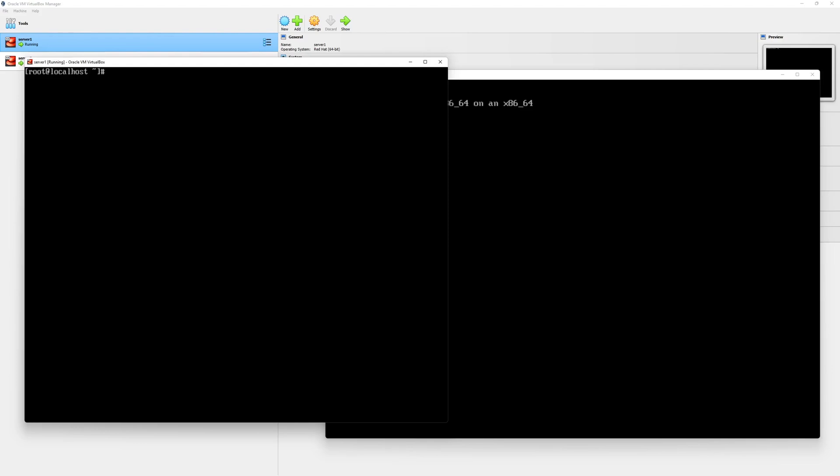In order to change the host name, we will type a command called hostnamectl set-hostname and the host name we want to set it to. In our case, we will name it server one. Then, we will press the enter key.